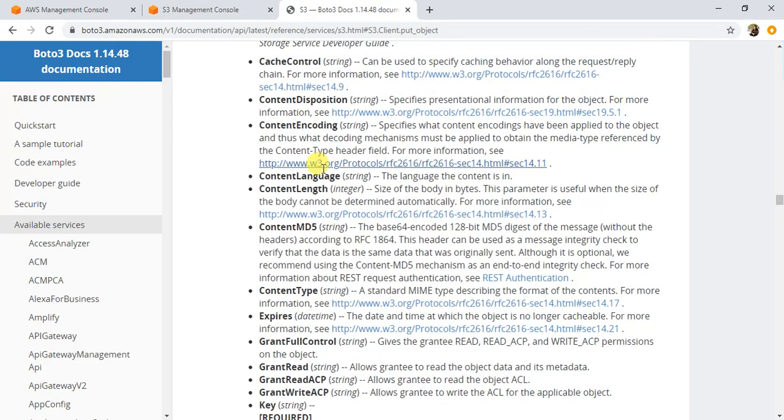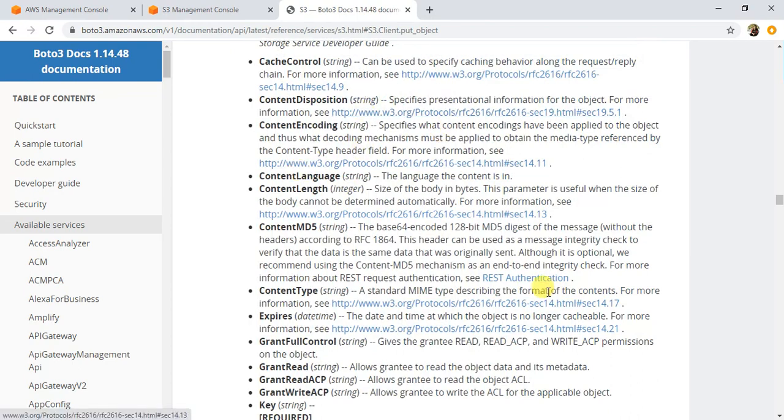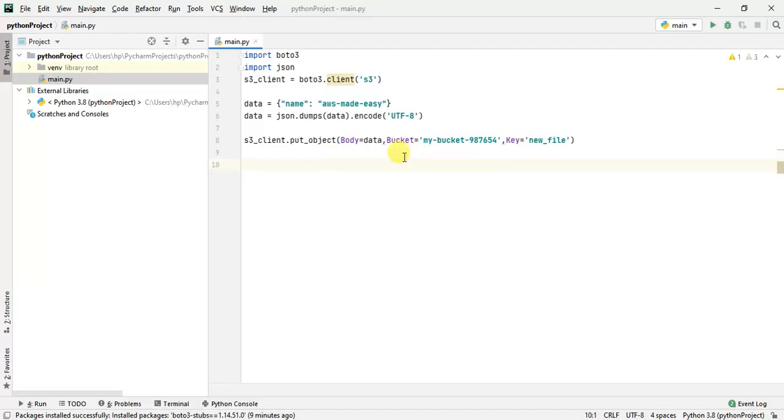Now that we've understood the put object method of S3, let's write the code and run our program. I already have the code ready. I just need to import the boto3 module and import json because I'll be writing JSON data.